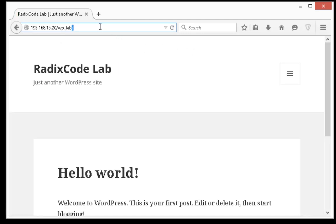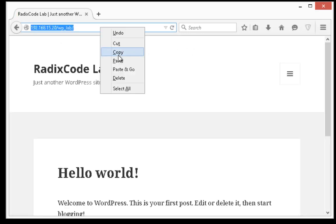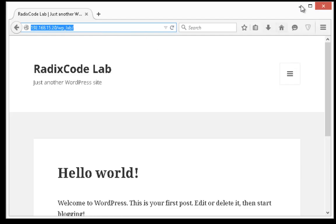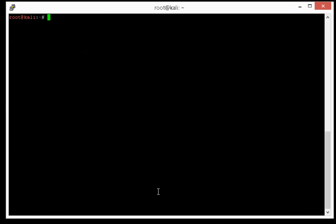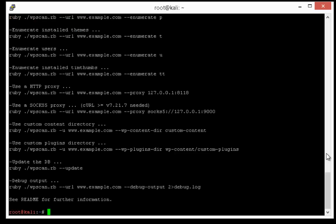So this is the website that we are going to test. I always recommend you to check out the help option.